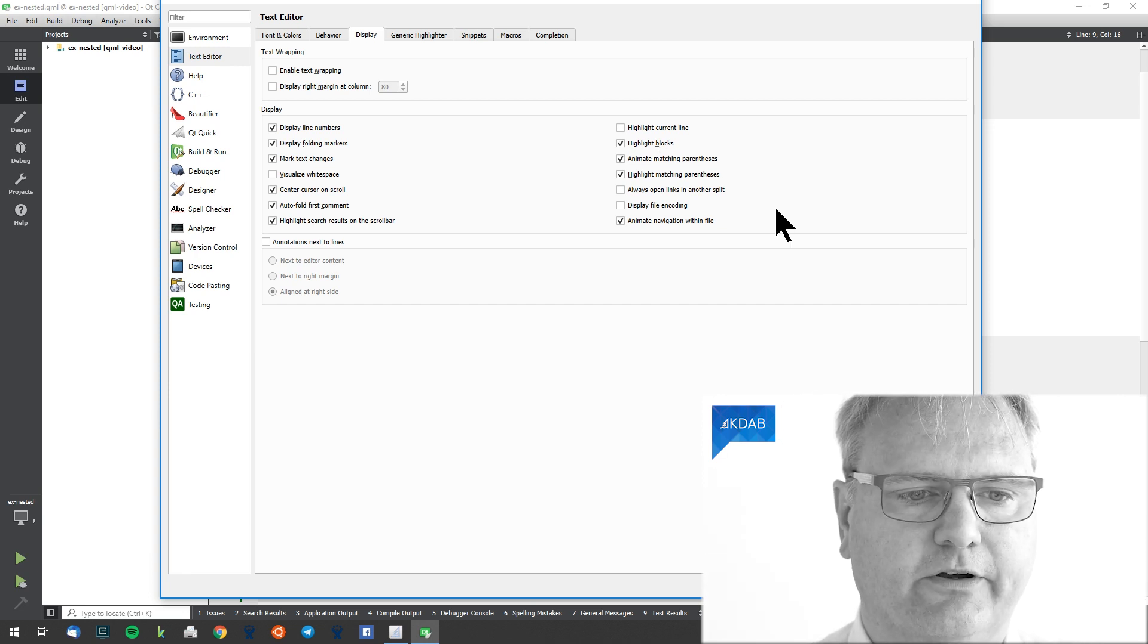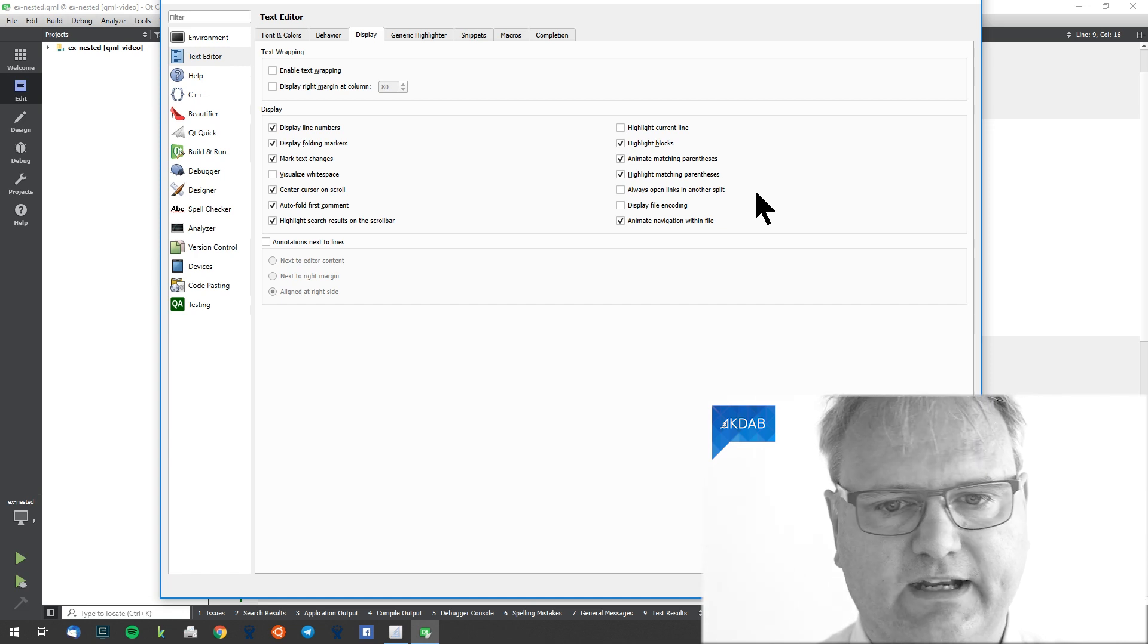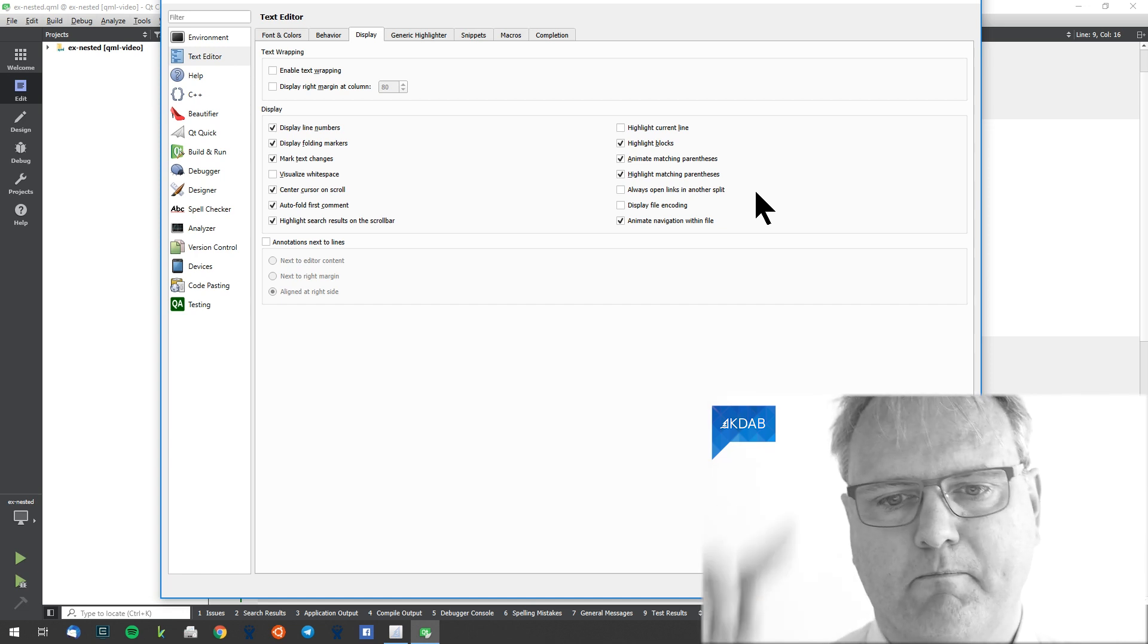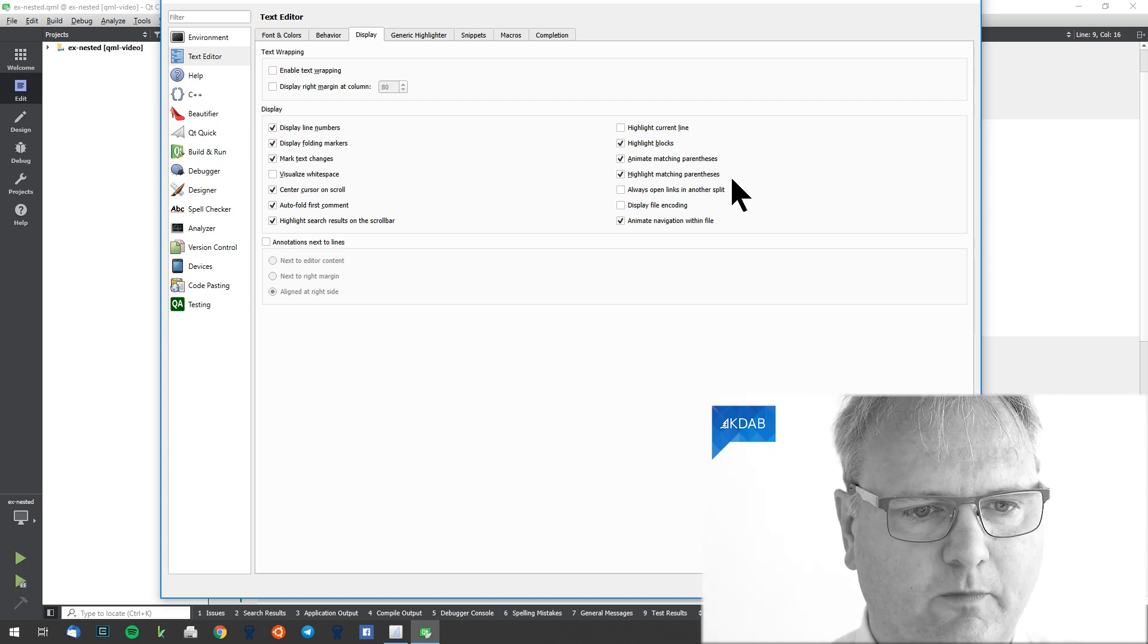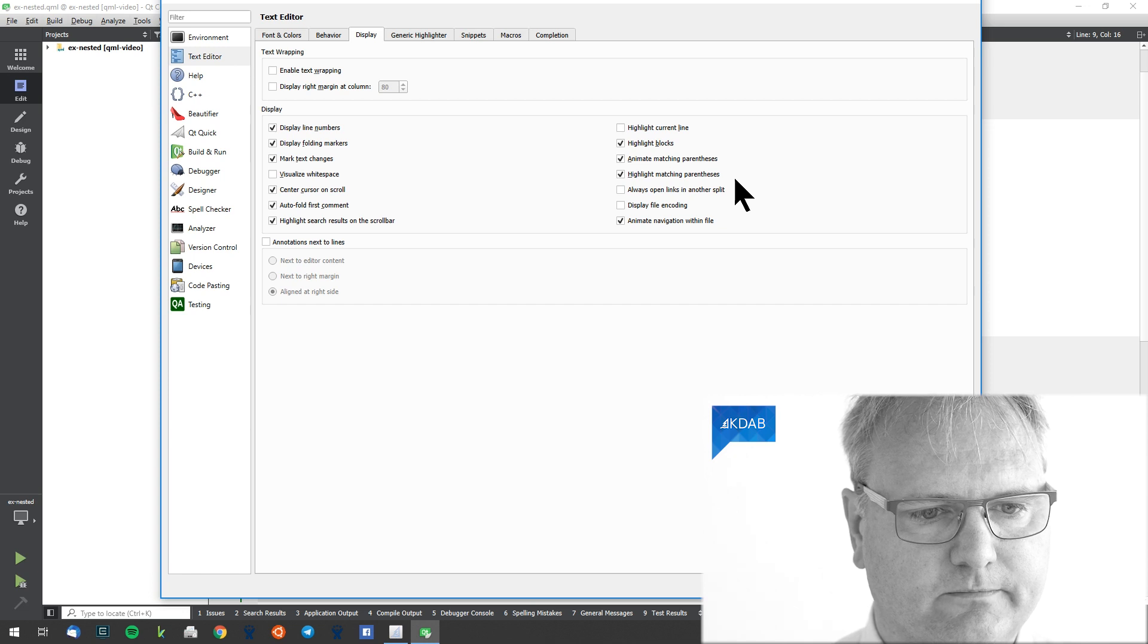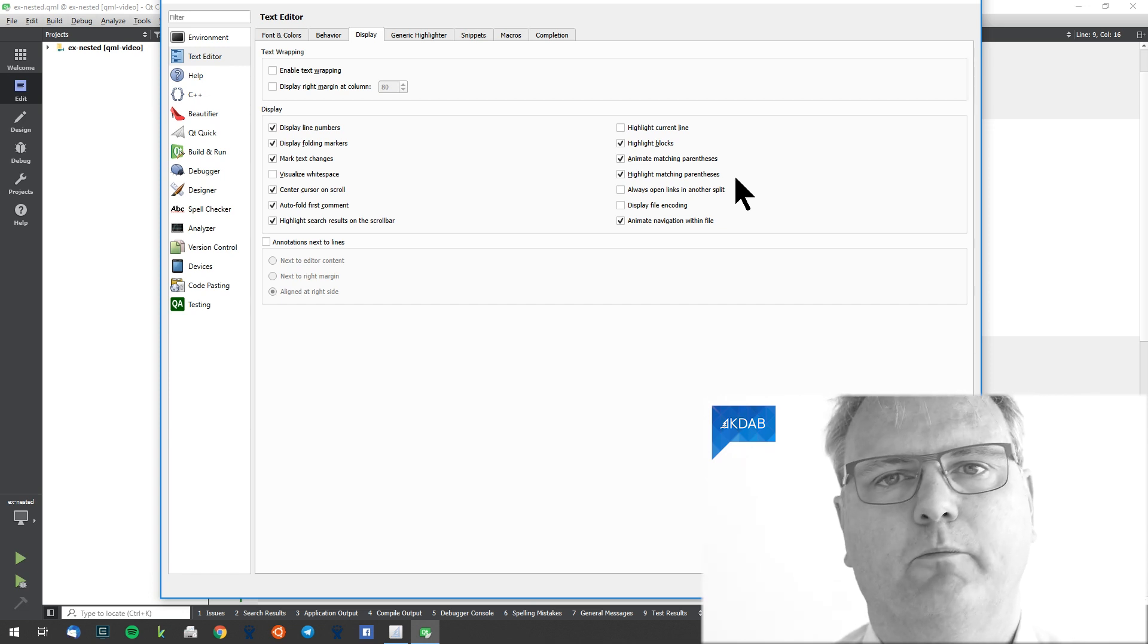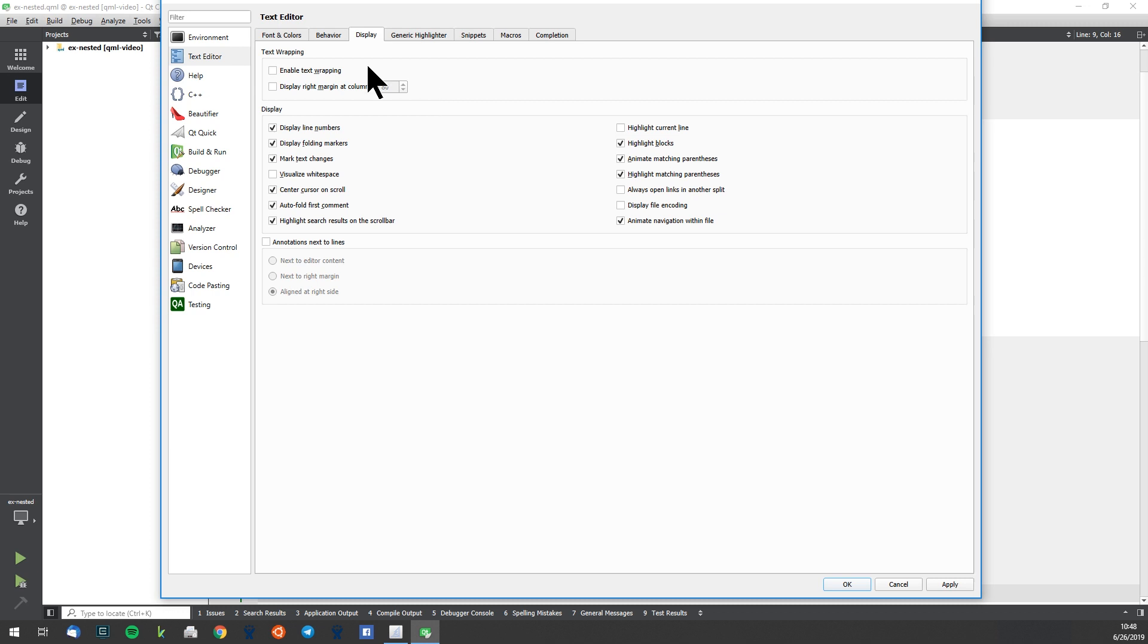And similarly, we have the highlighting or the markers on the side somewhere in here. Well, I cannot find it right now, but you'll find it eventually, I'm sure. So anyway, Tools, Options, and Text Editor, and you'll find a lot of very nice customization that you can do to your Text Editor.